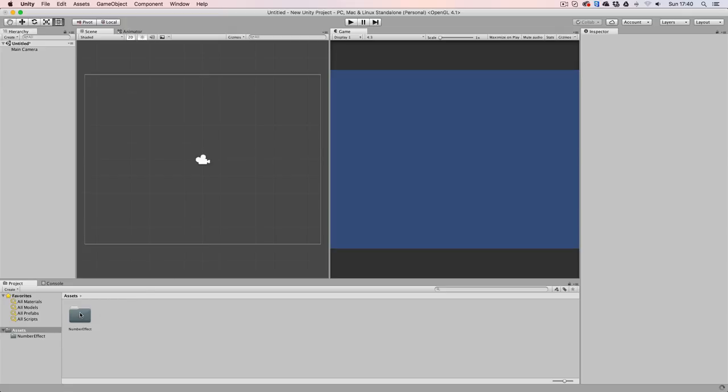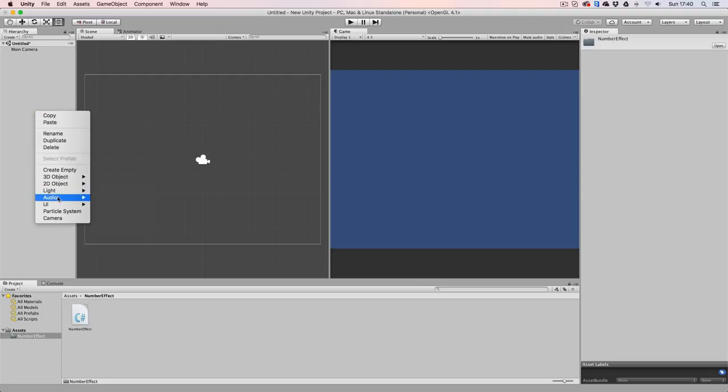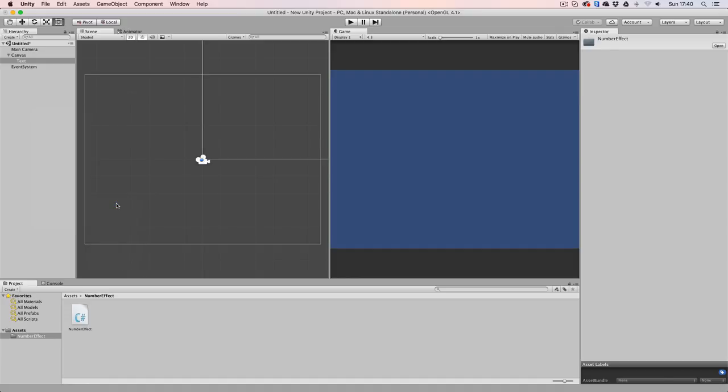As you can see, the Number Effect Unity package only contains one script, so it is easy to work with. This script has to be attached to a text object. So let's go to our hierarchy, right click, go to UI and add a text object.